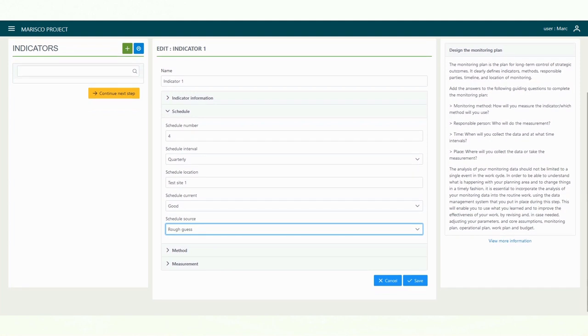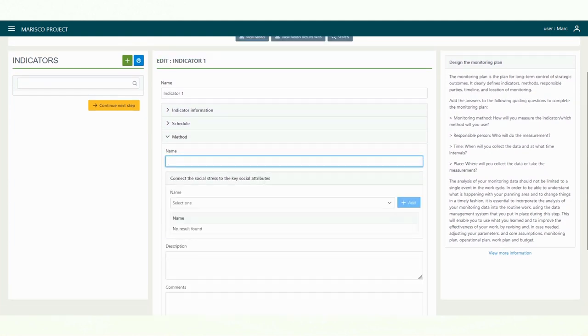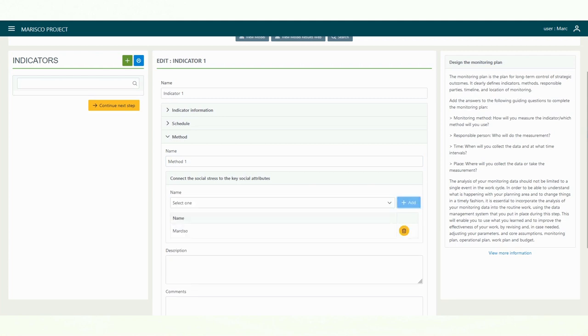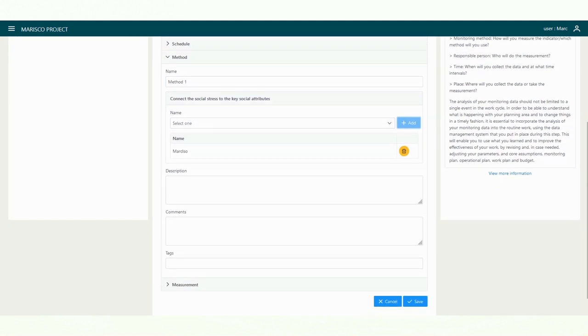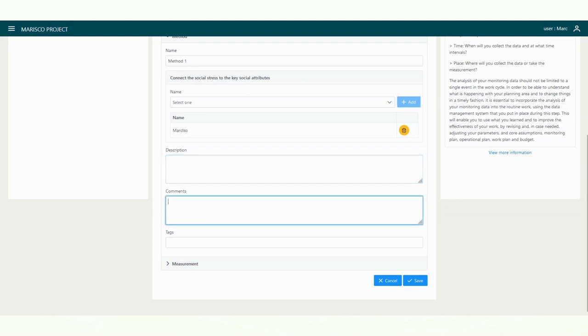The next sub-step is dedicated to the method. First, enter the name of the method you want to use for the measurements. In the menu, you can then assign one or more team members to the method who are responsible for the measurements. If desired, you can also add details, descriptions, and keywords.